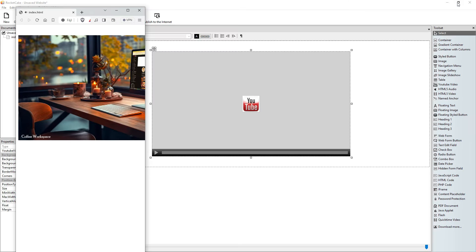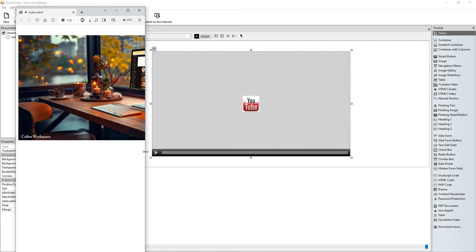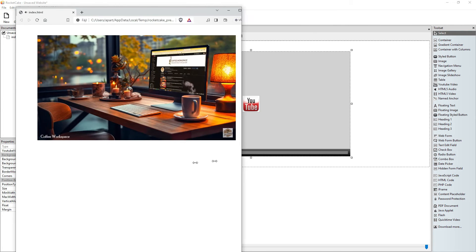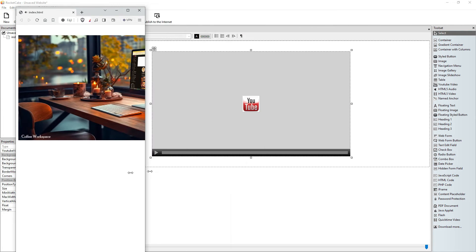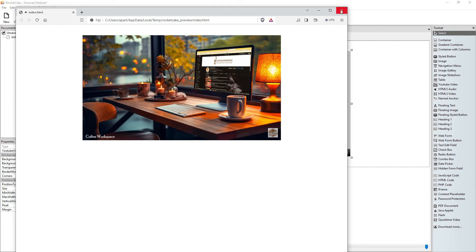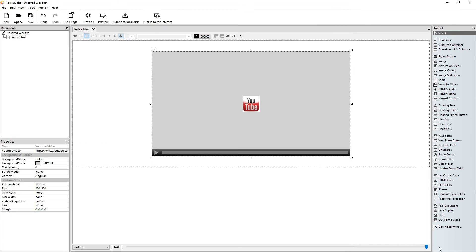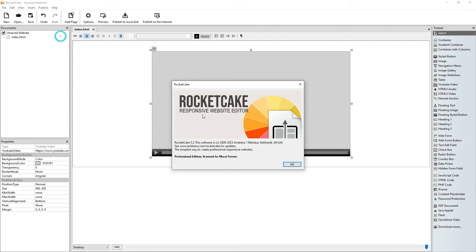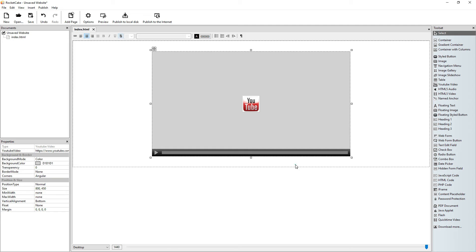However, it's still not responsive, and RocketCake is a responsive website editor. So let's begin to use the breakpoints.